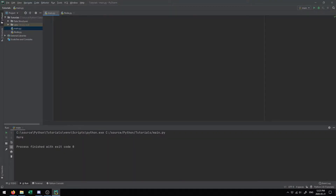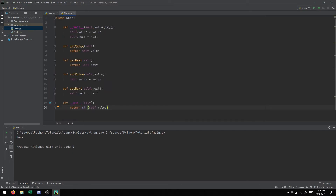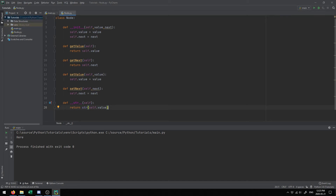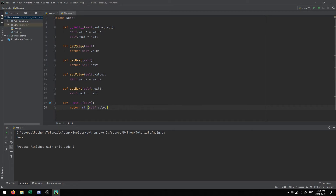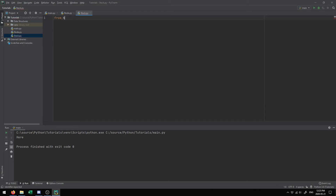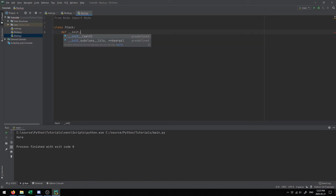Inside the code, I have a main and the node object we discussed previously. We're going to use this node object to create a stack. The first thing we'll do is create a new class called Stack and import the node object. In the initialization, the only thing we initialize is what the top currently is — self.top equals None — meaning there's nothing on top of the stack right now. This initializes a blank stack. When we push values, we update the top; when we pop values, we remove from the top and update the top to the next value.